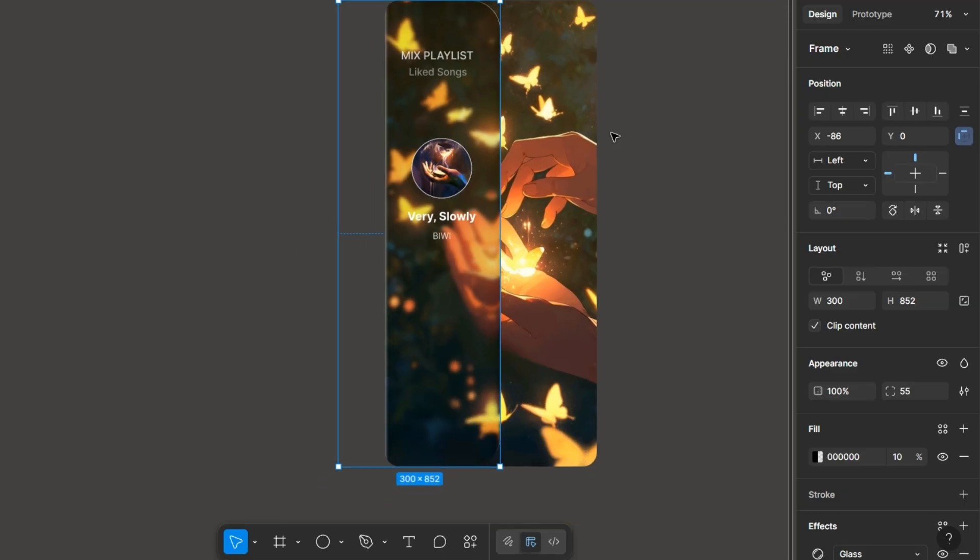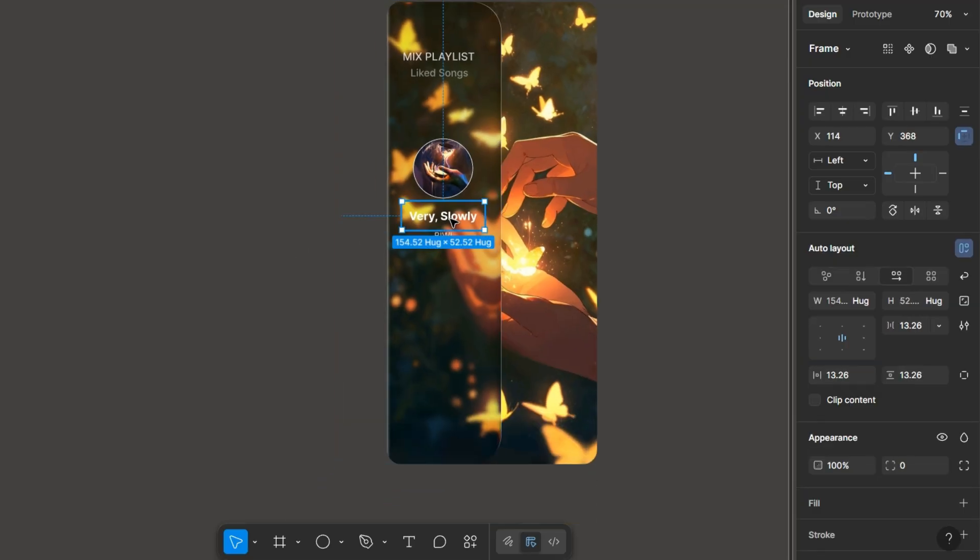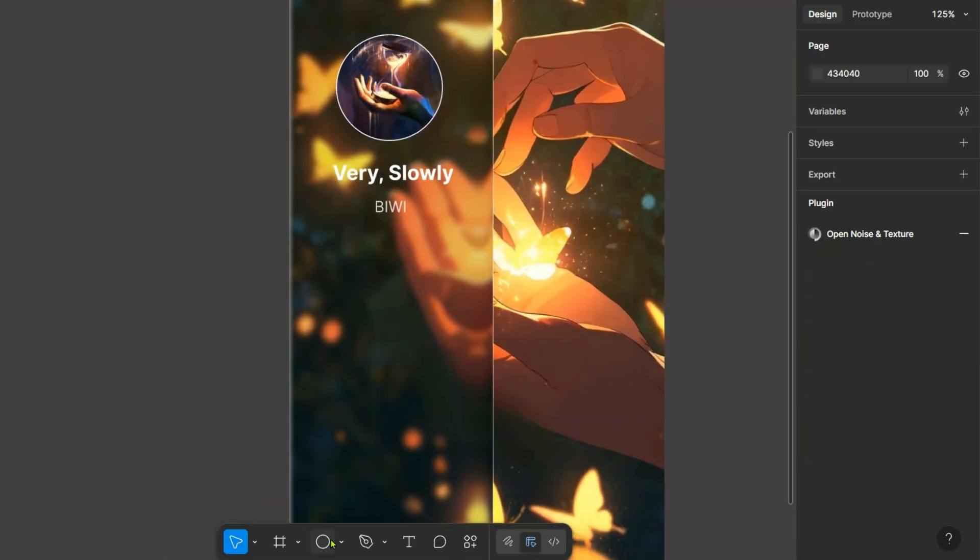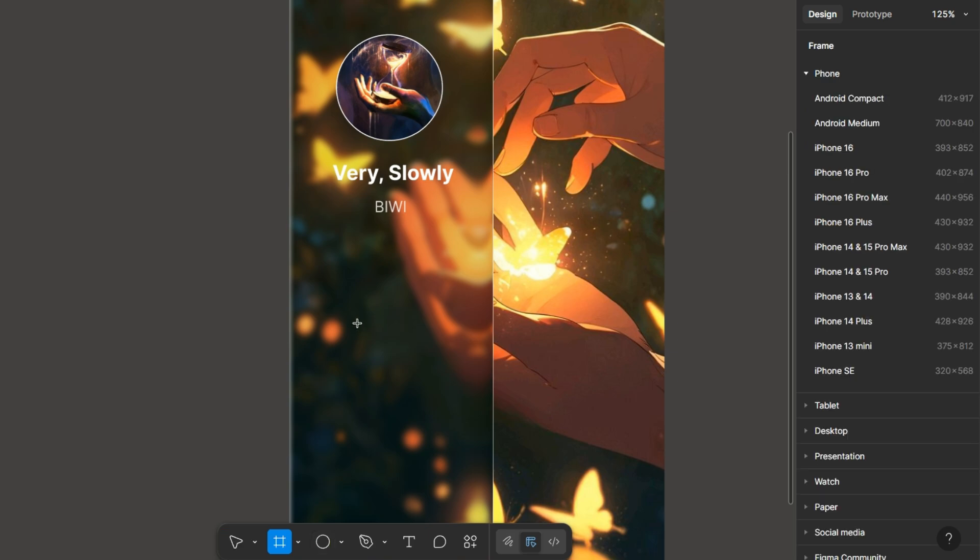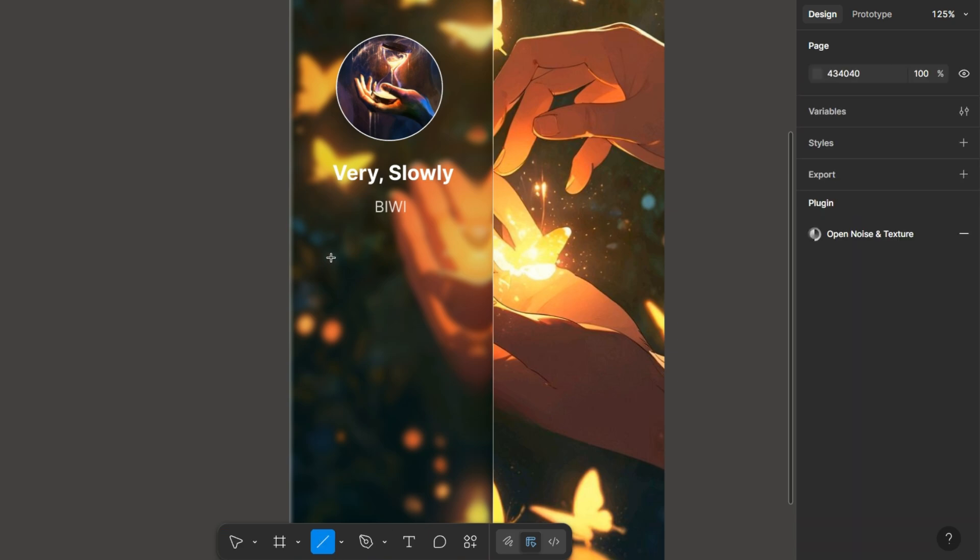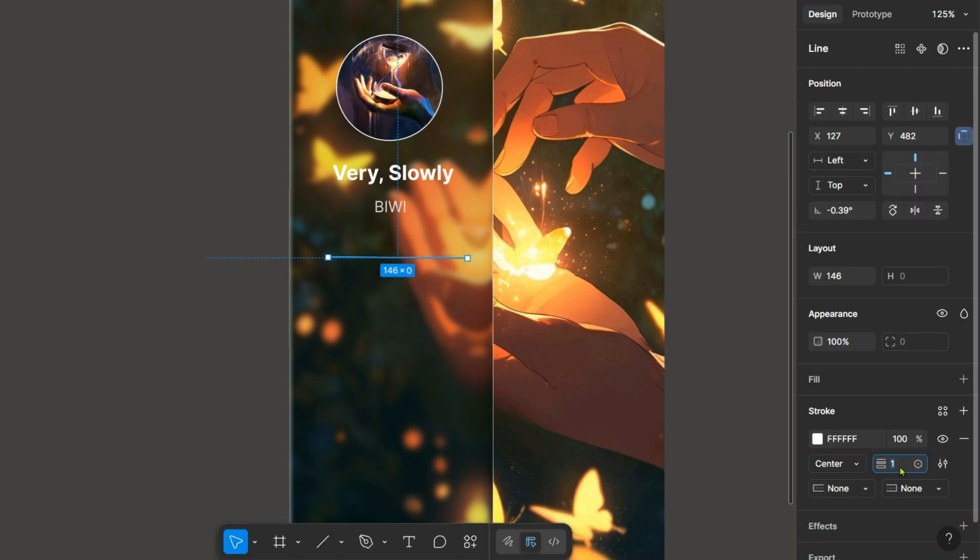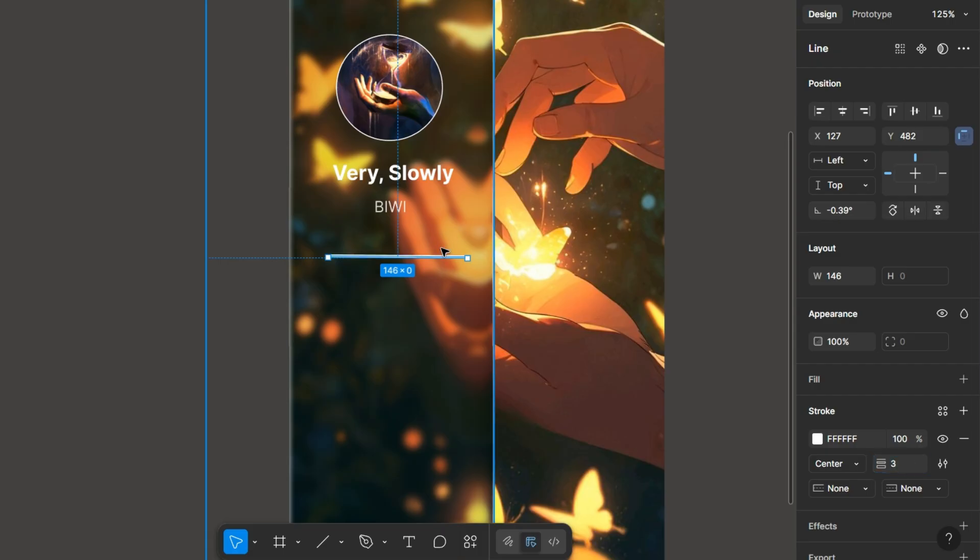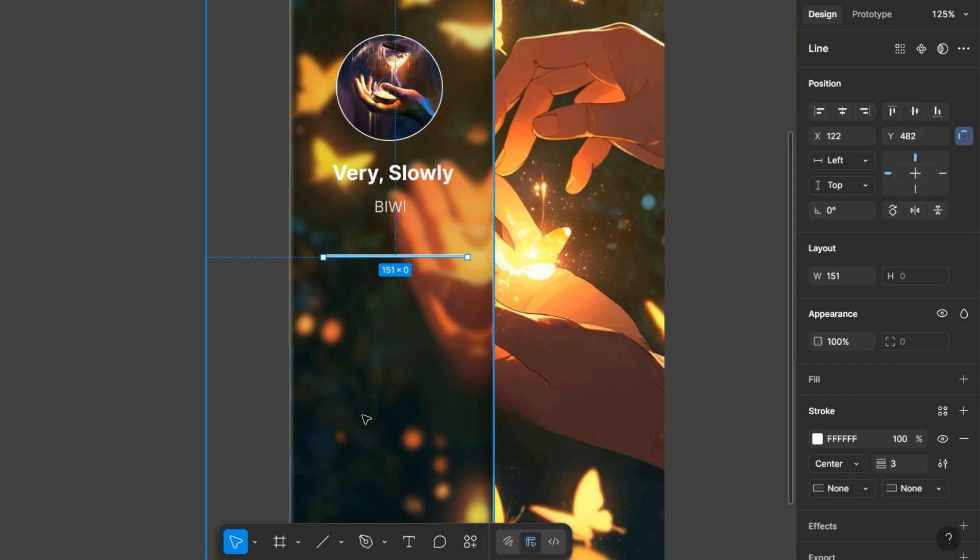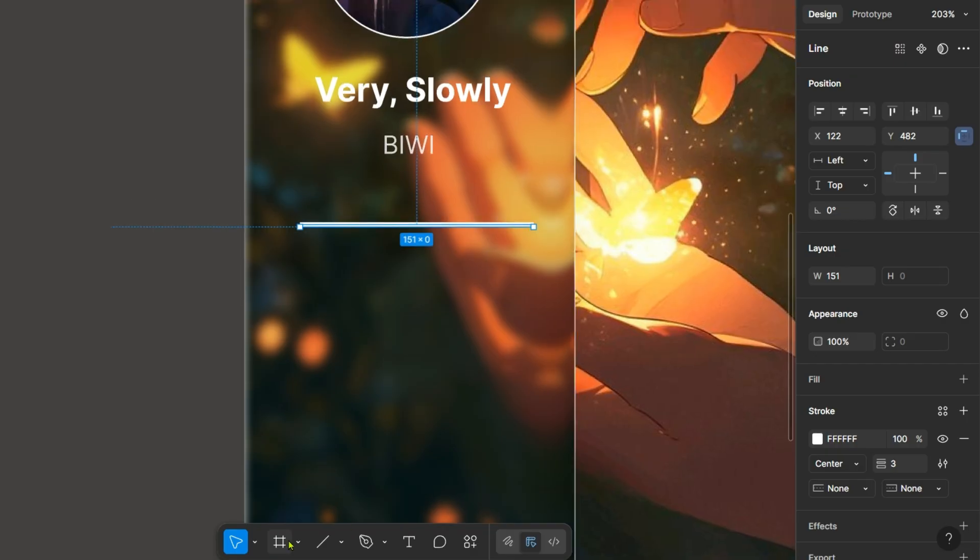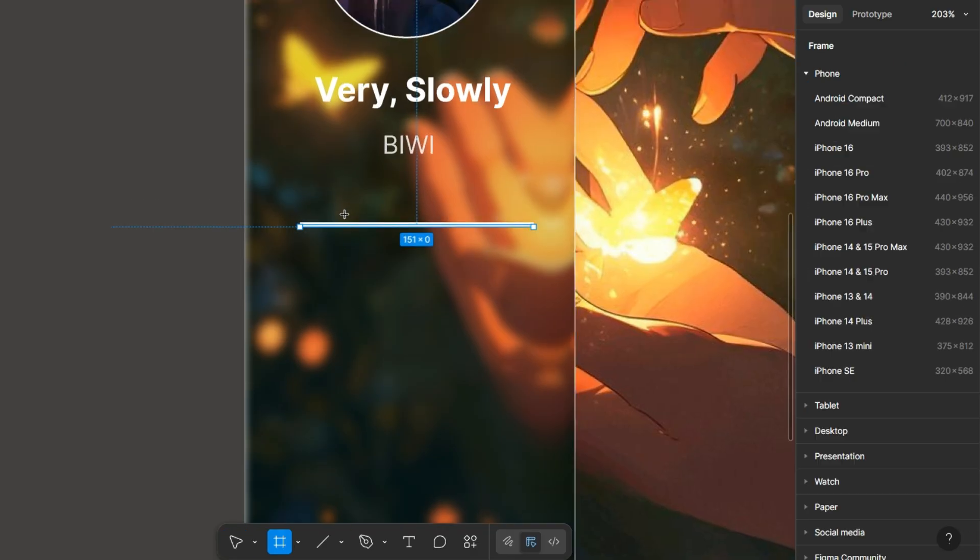And then I have applied the fill to dark and then I am adding this line here for the timeline, the music. Now also giving it a glass effect.